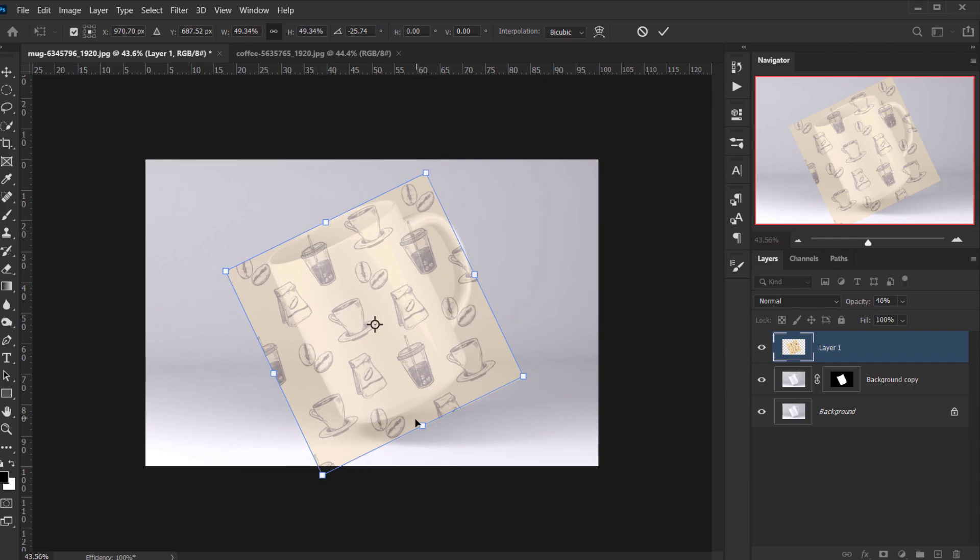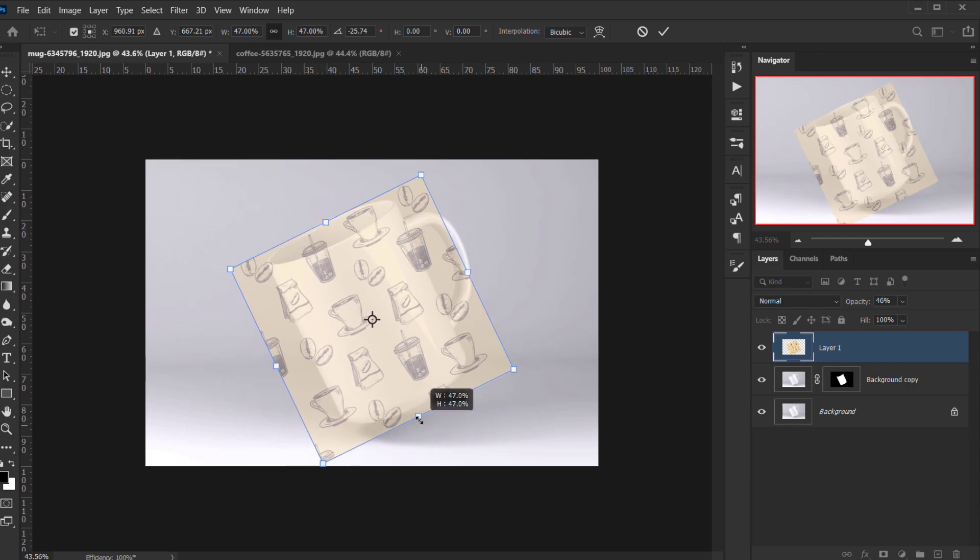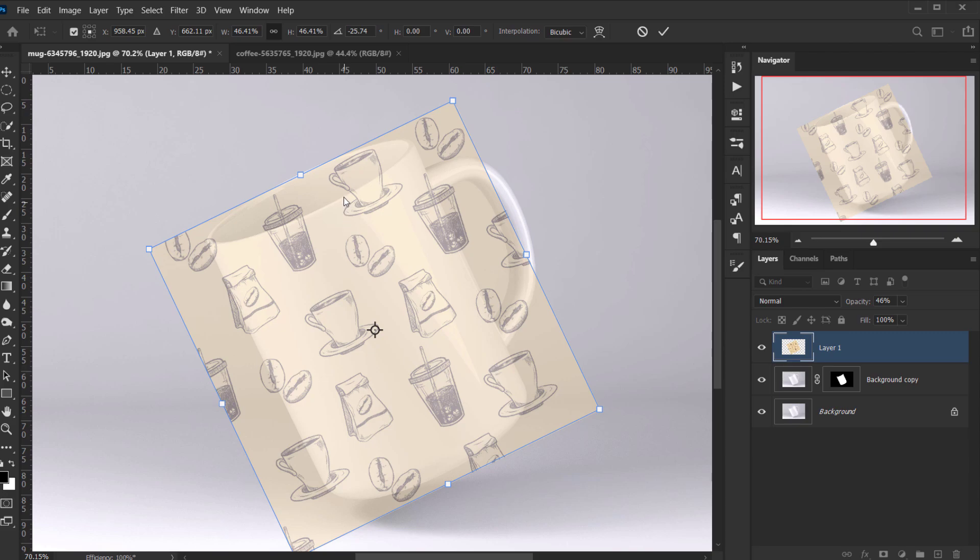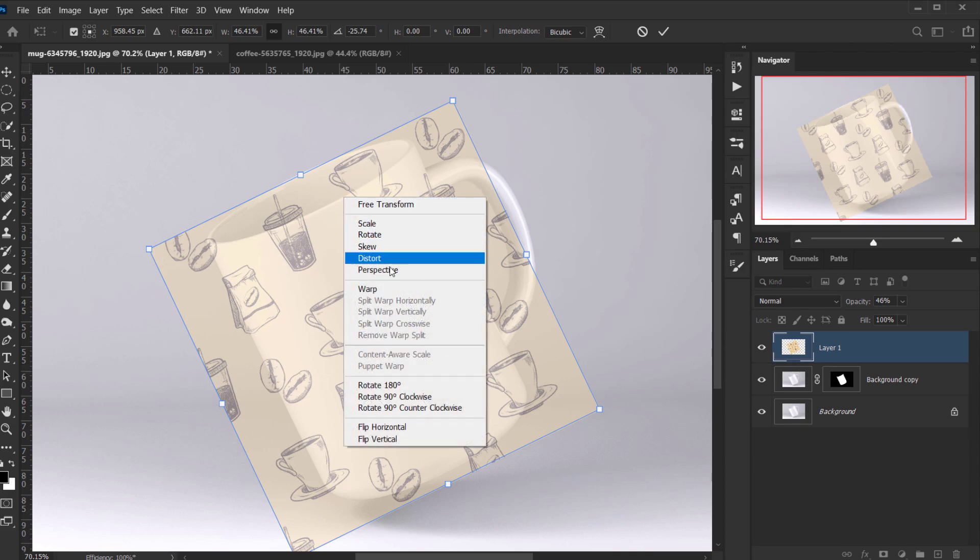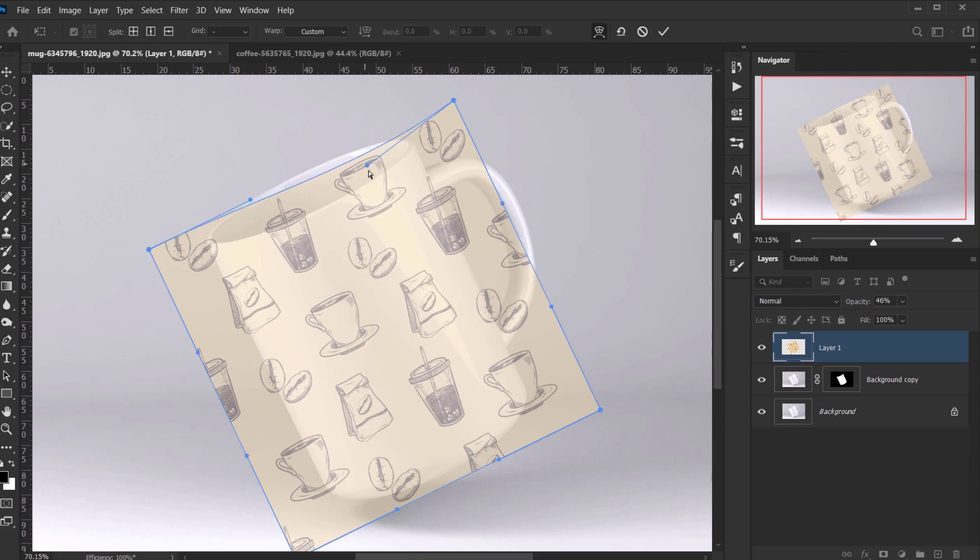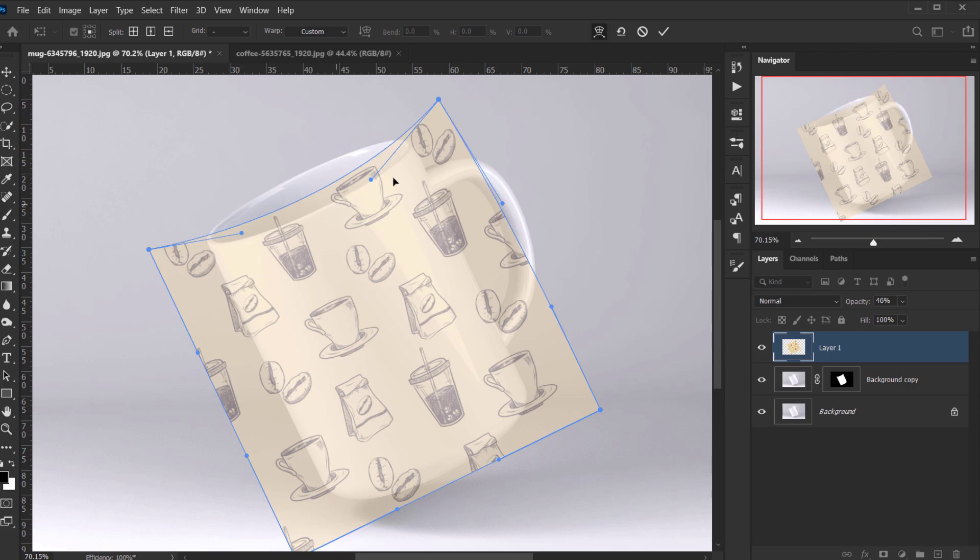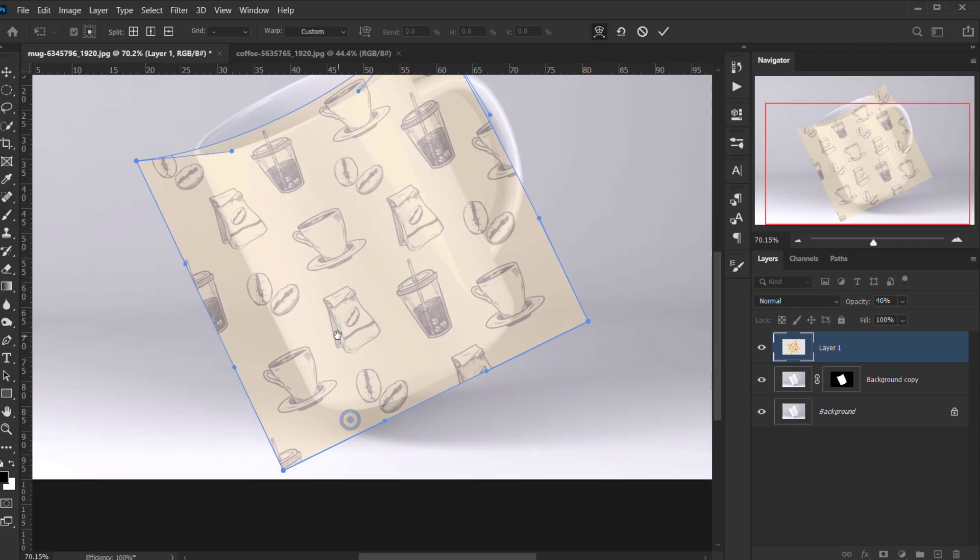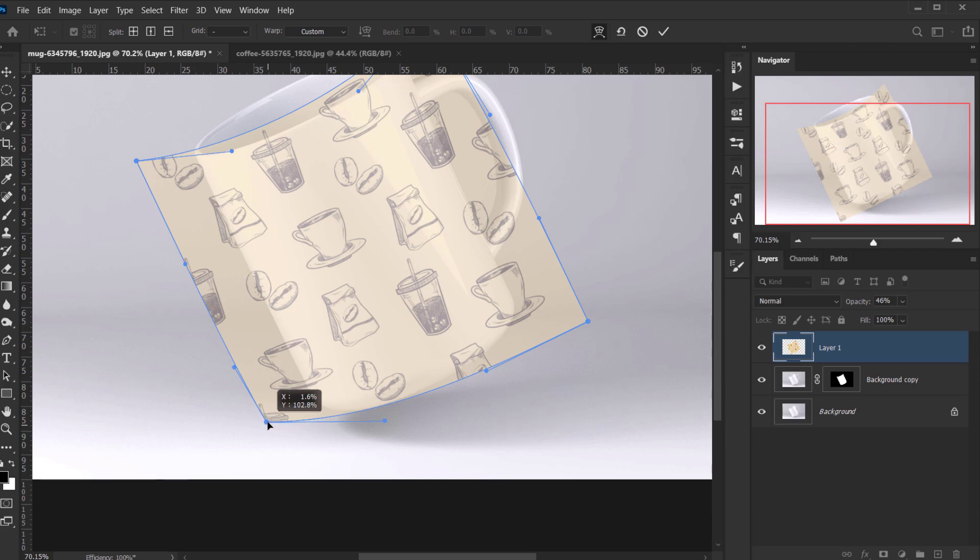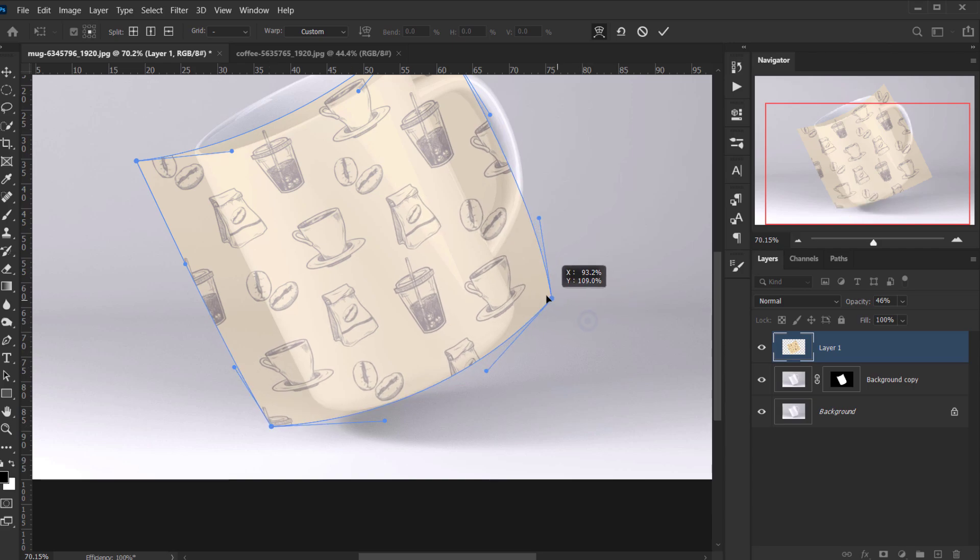Alright, next I'm gonna right-click and choose warp, and I will try to follow this curve that we have in top, and I will do the same for the down part in here. Yeah, something like that, this is really simple to do.